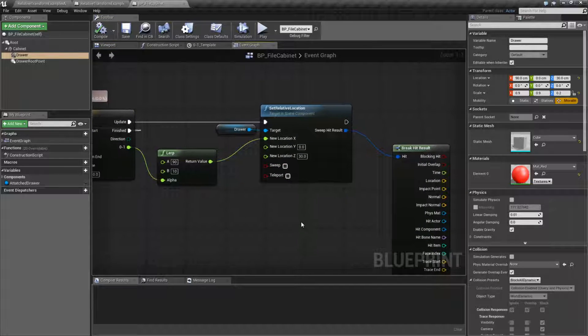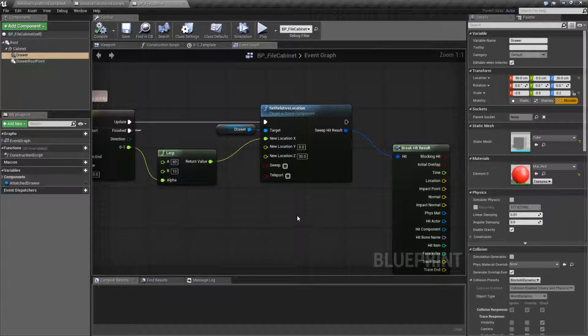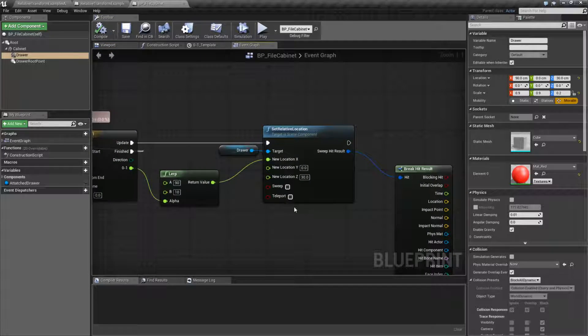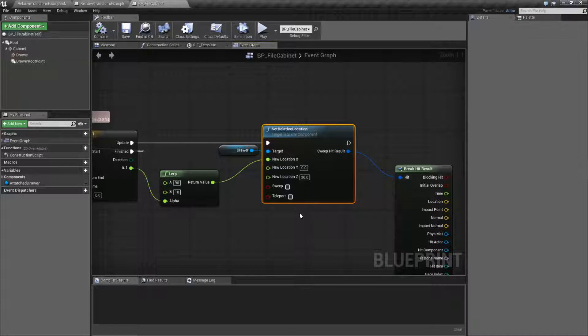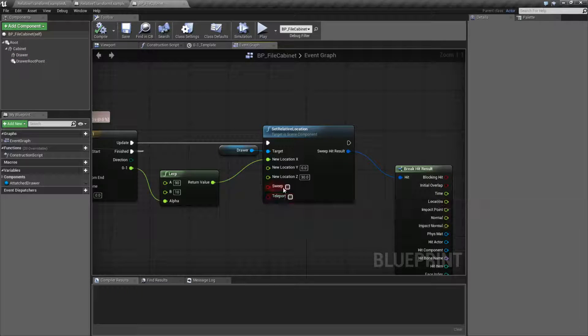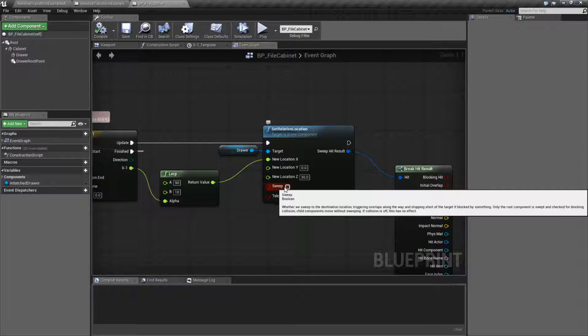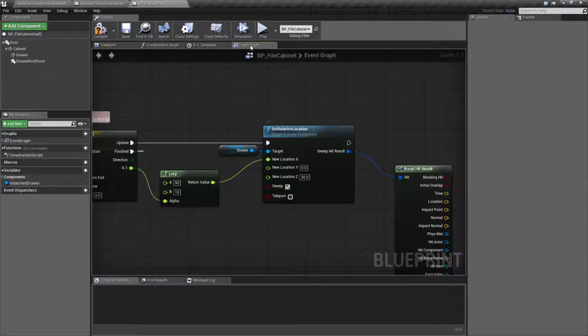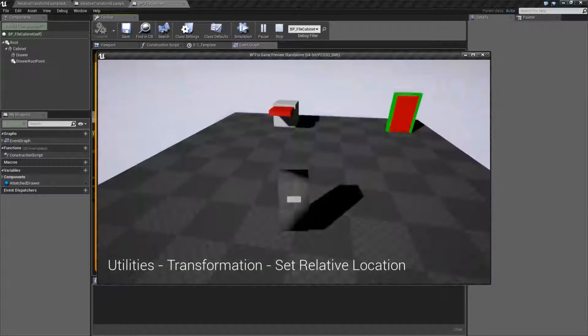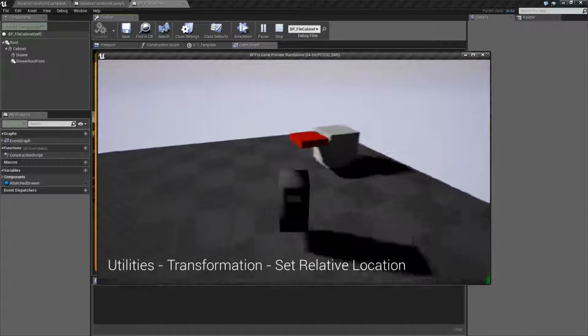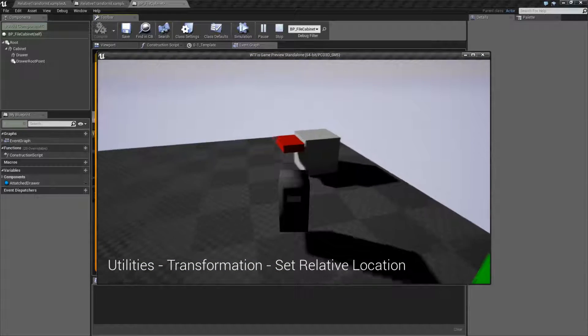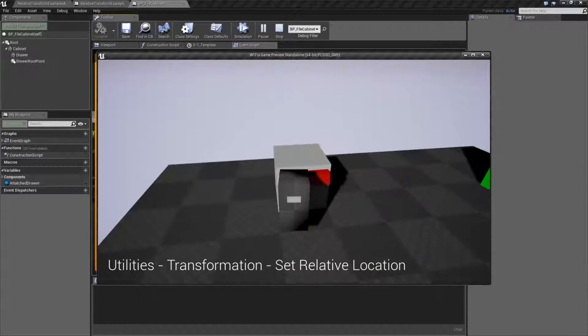Sweeping and teleporting follow the same mechanics as all other setter nodes. If you have sweep turned on and we attempt to do something, collision is going to come into effect. So if, for example, my character was here, you can see,